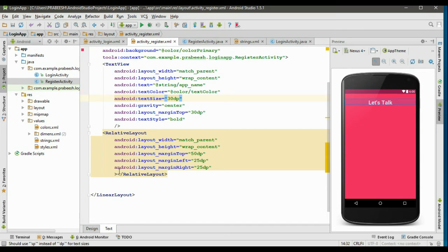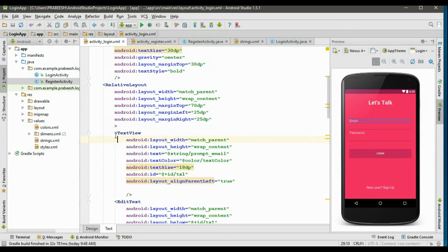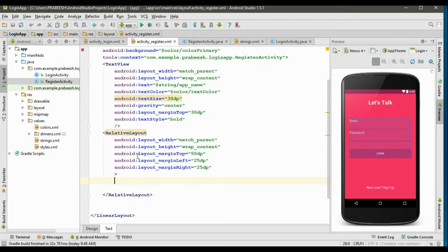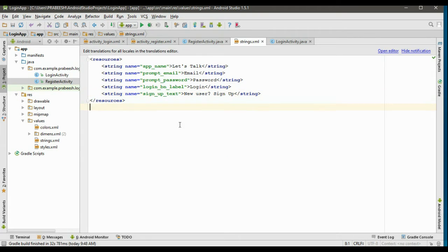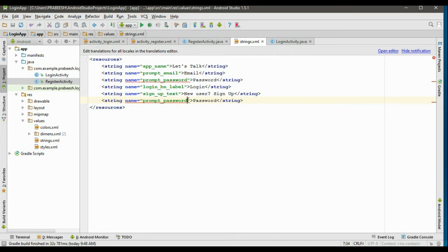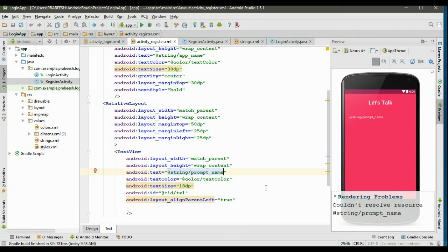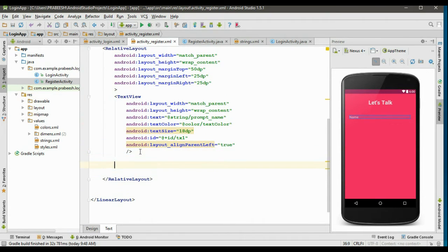Now we have to design the registration entries. We can reuse the contents from the login layout. Copy the TextView and paste it here, then change it to prompt_name. Go to strings.xml and add a new string resource — copy an existing one, change the identifier to prompt_name, and change the value to 'name'.